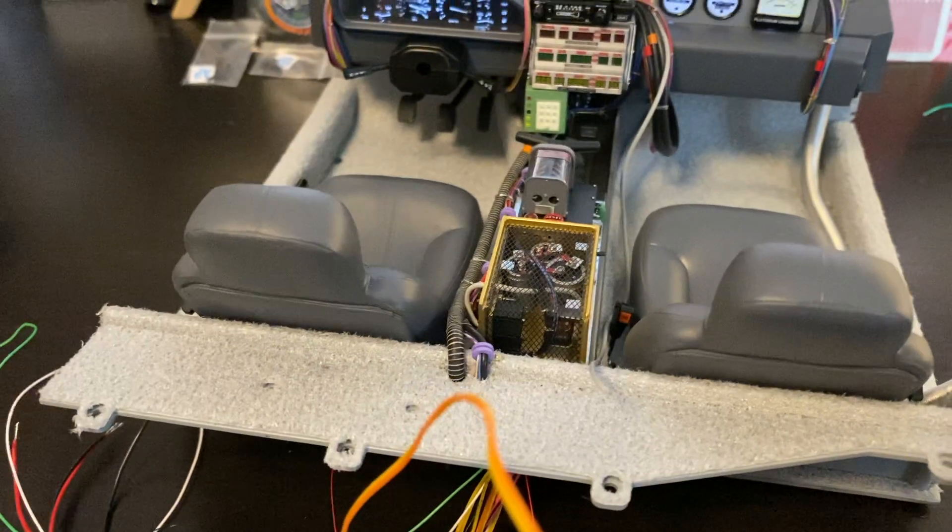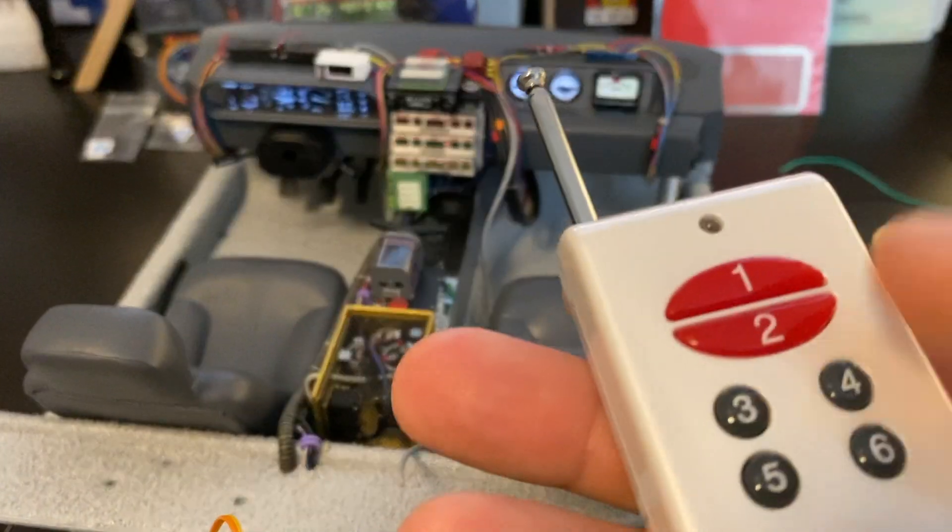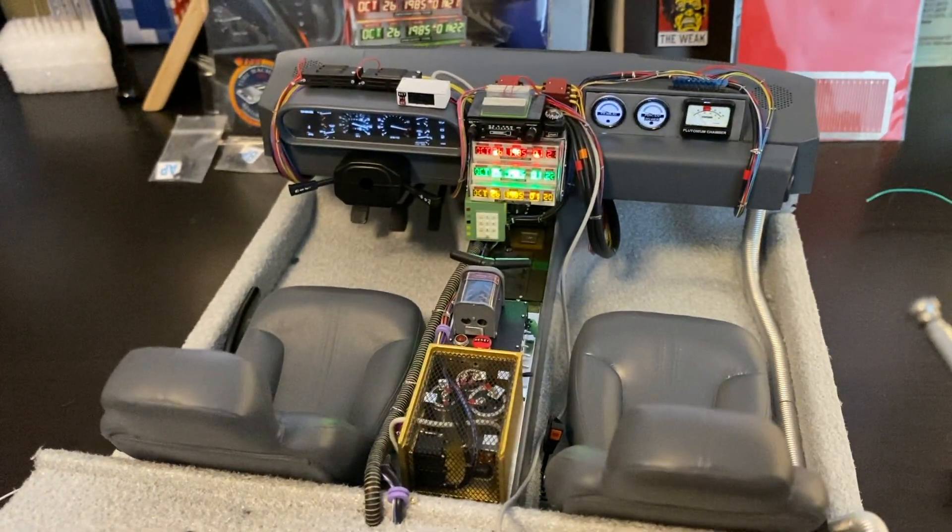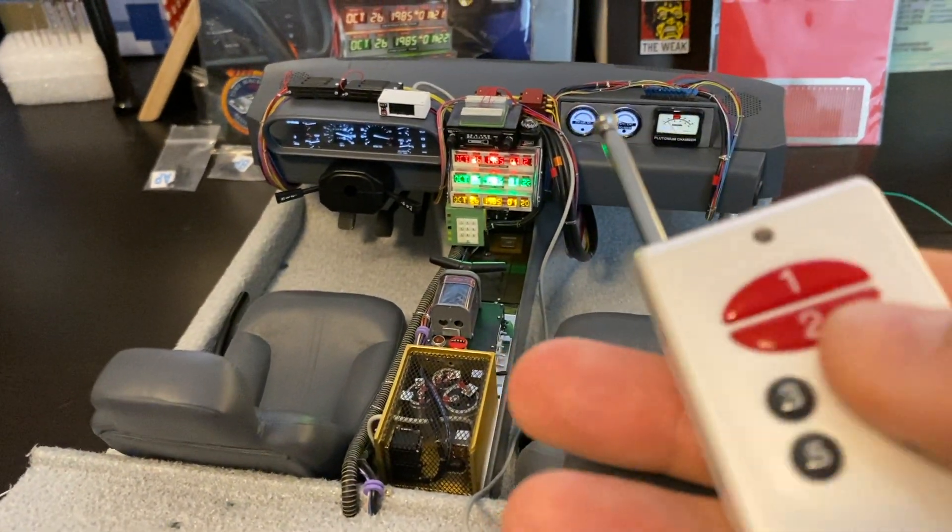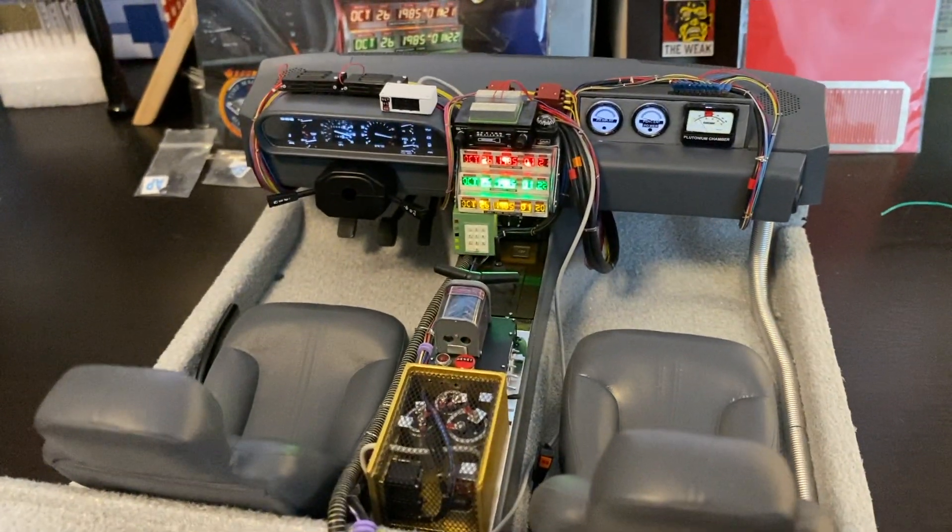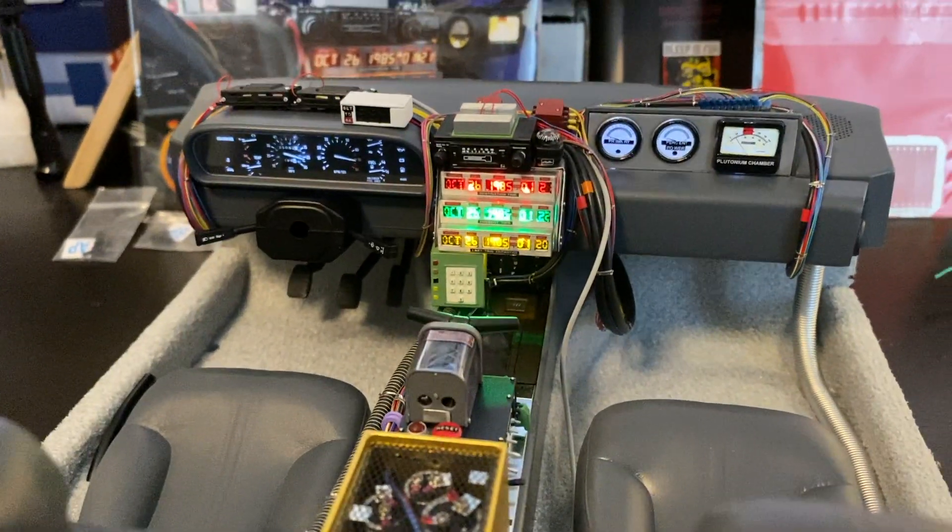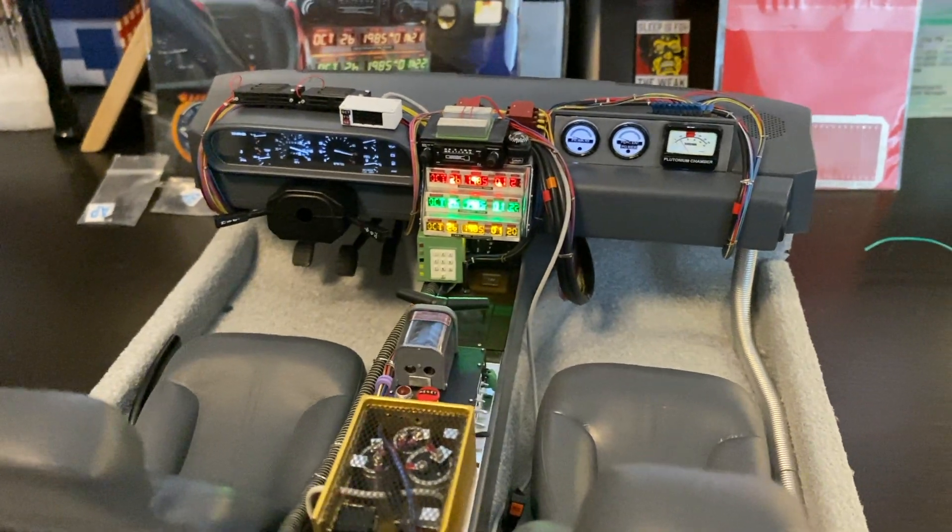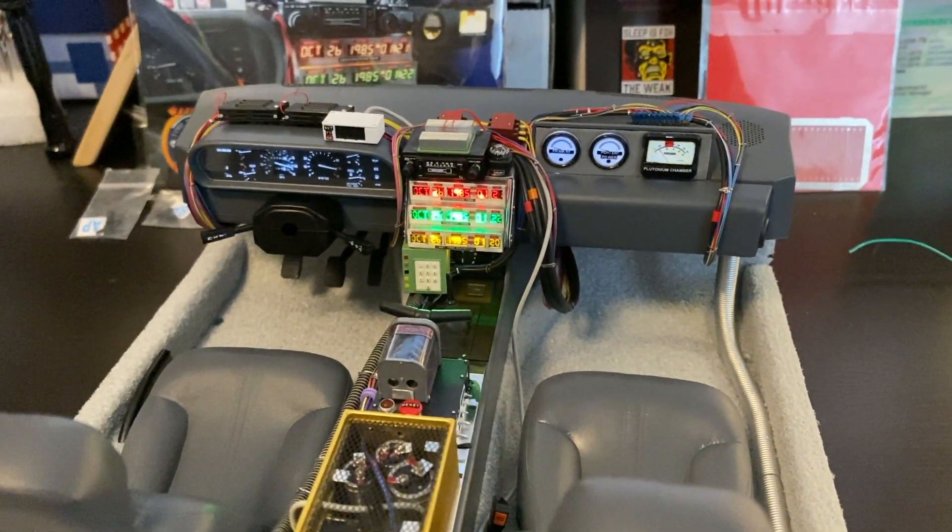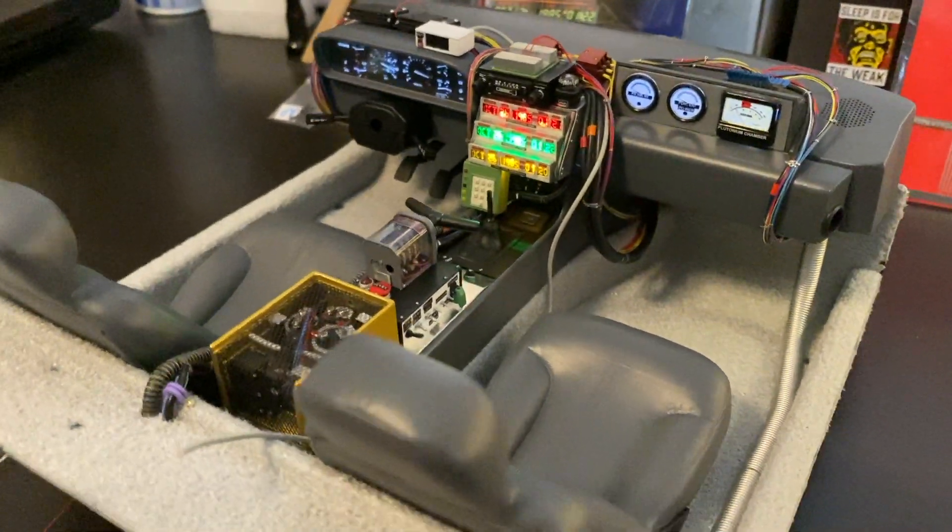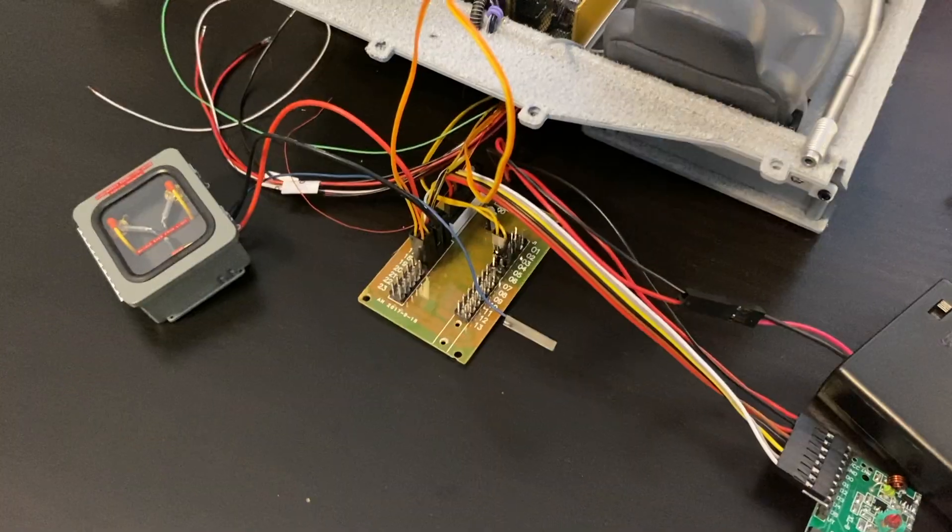Then we have the time circuits which are controlled by number four. It just went on. It's the same with the flux capacitor. I will show it to you in a minute, and it all works.